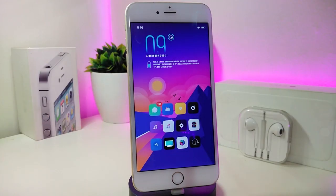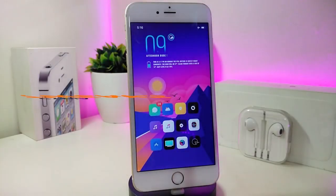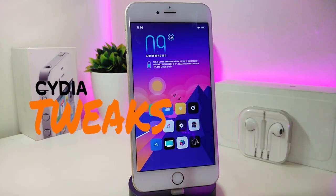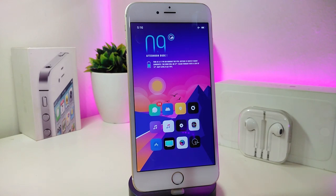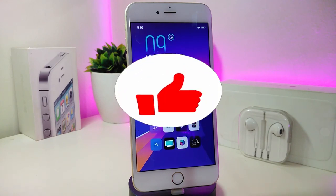Hey, what's up guys, and welcome back to another new Cydia tweaks video. In today's video I have some new tweaks to share with you guys. Some of those tweaks will be still working on iOS 12, and some of them are not updated yet to work with the new jailbreak, the checkra1n on iOS 13. But I'm going to update you guys once those tweaks will be compatible and work with iOS 13.